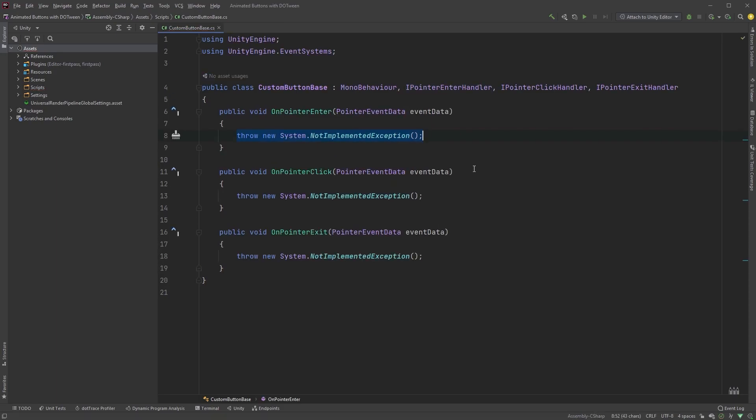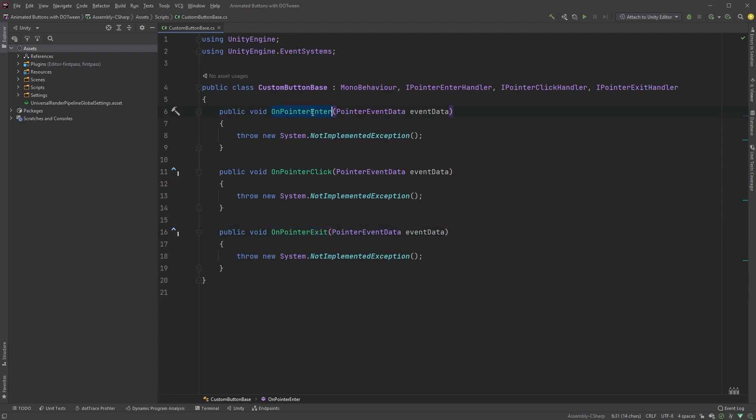Now this may be self-explanatory, but coding these methods will be fired when the cursor enters the button, when the player clicks and when the cursor exits again. In our first example, when the cursor enters the button, it scales up and when it leaves, the button scales back to its original size again.